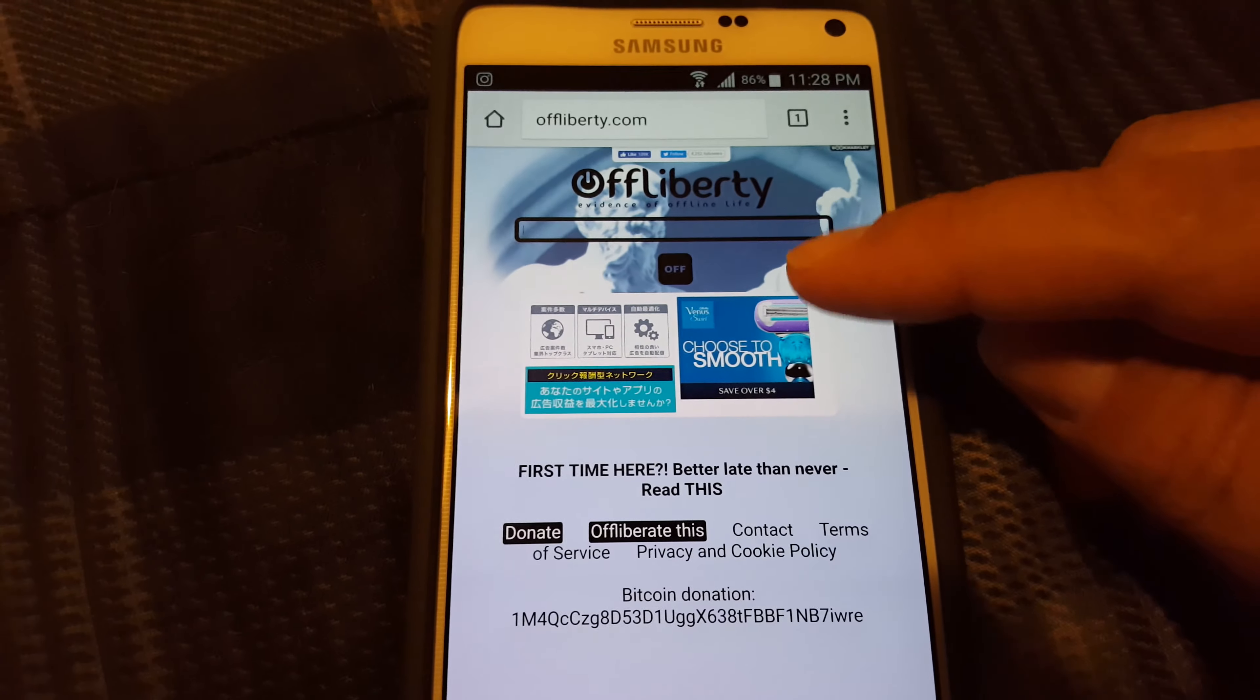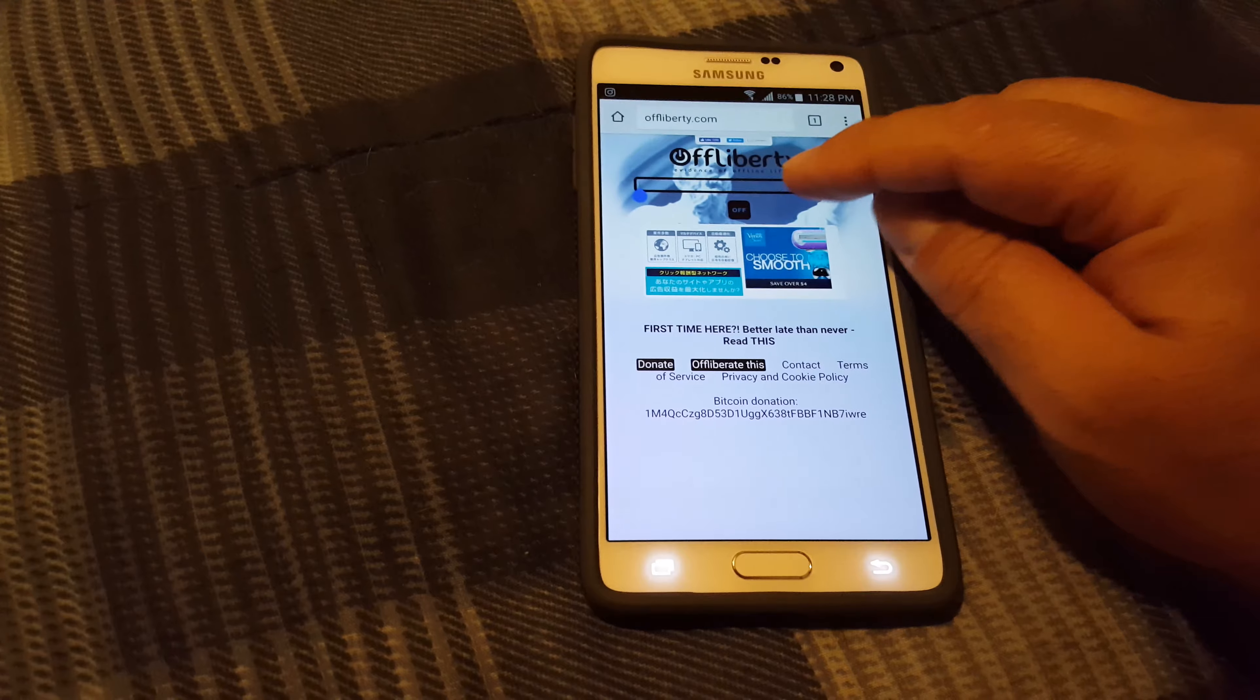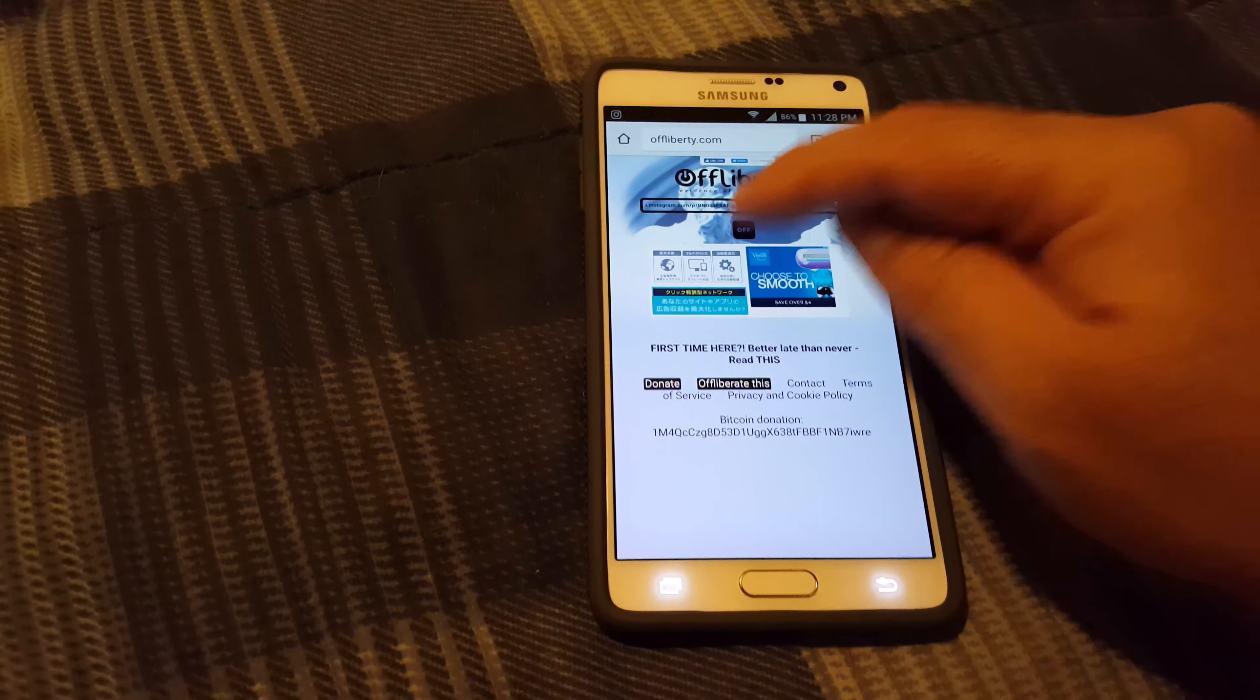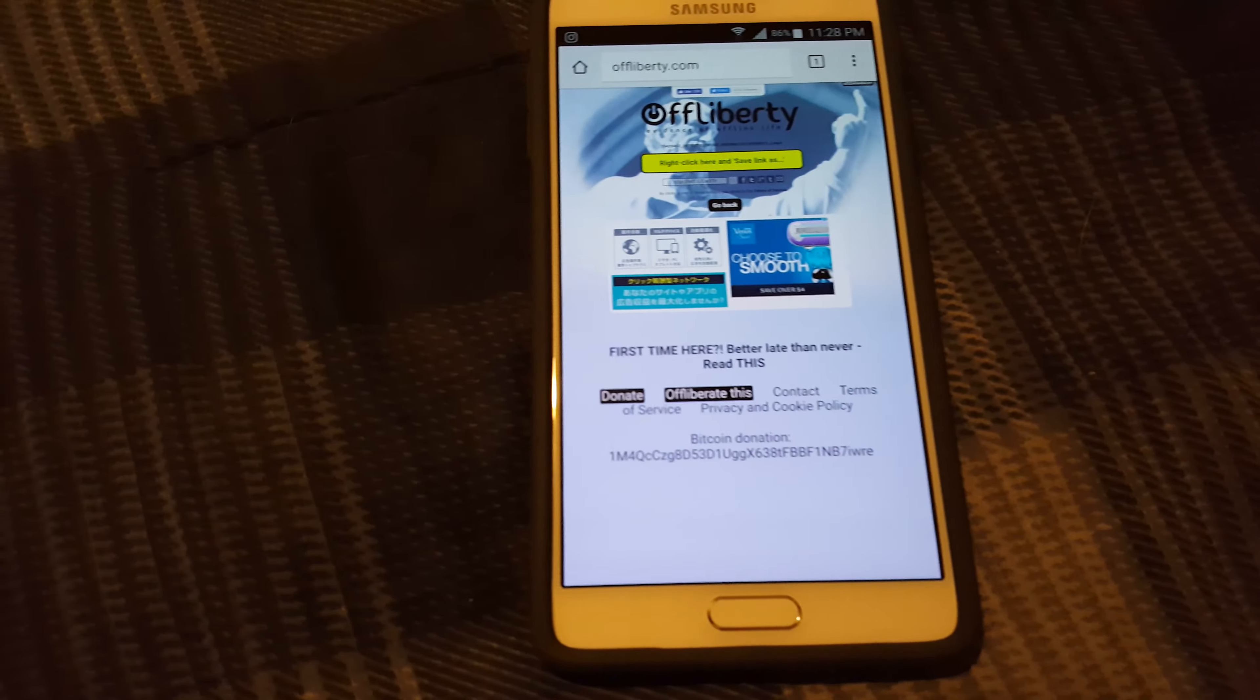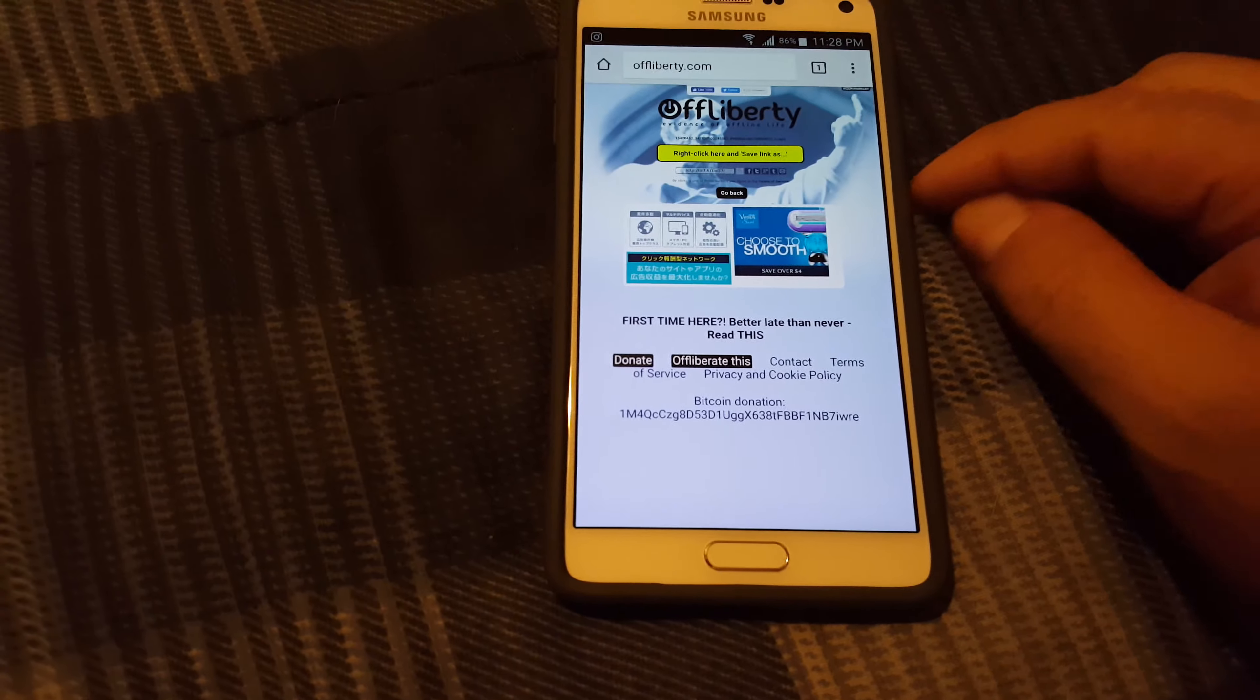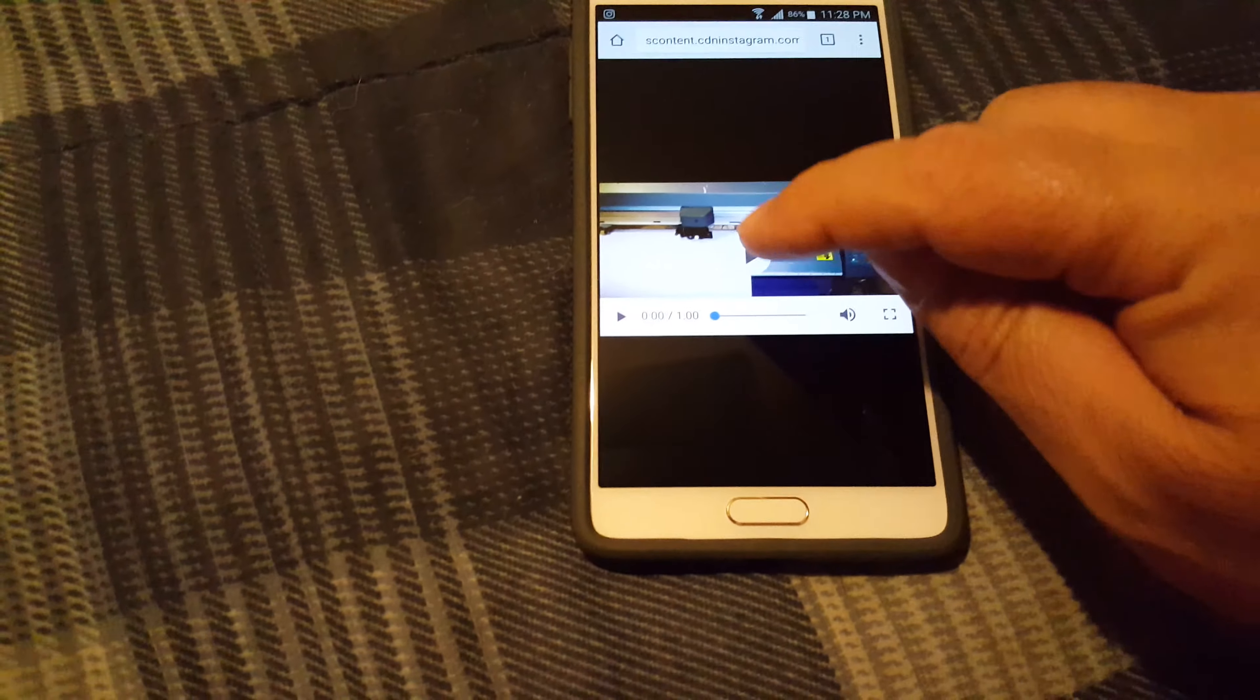This is the search bar here. I'm gonna put in a URL to show you how that works. This one is actually an Instagram account. You press this one here, it opens up.